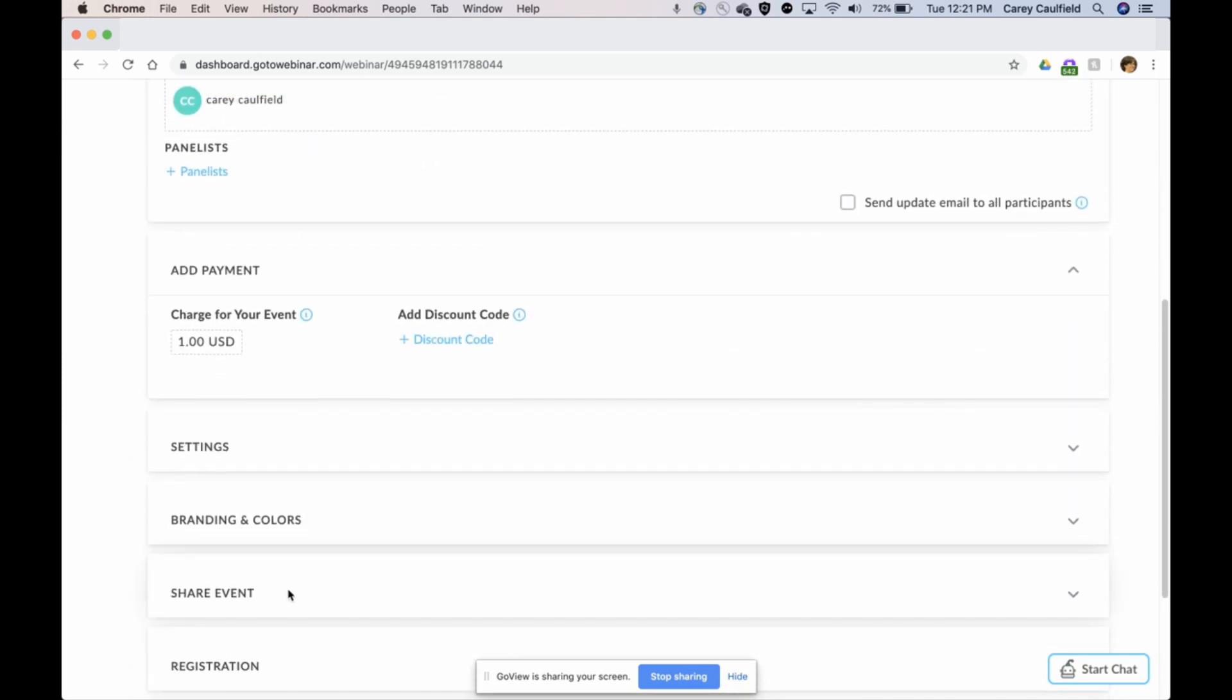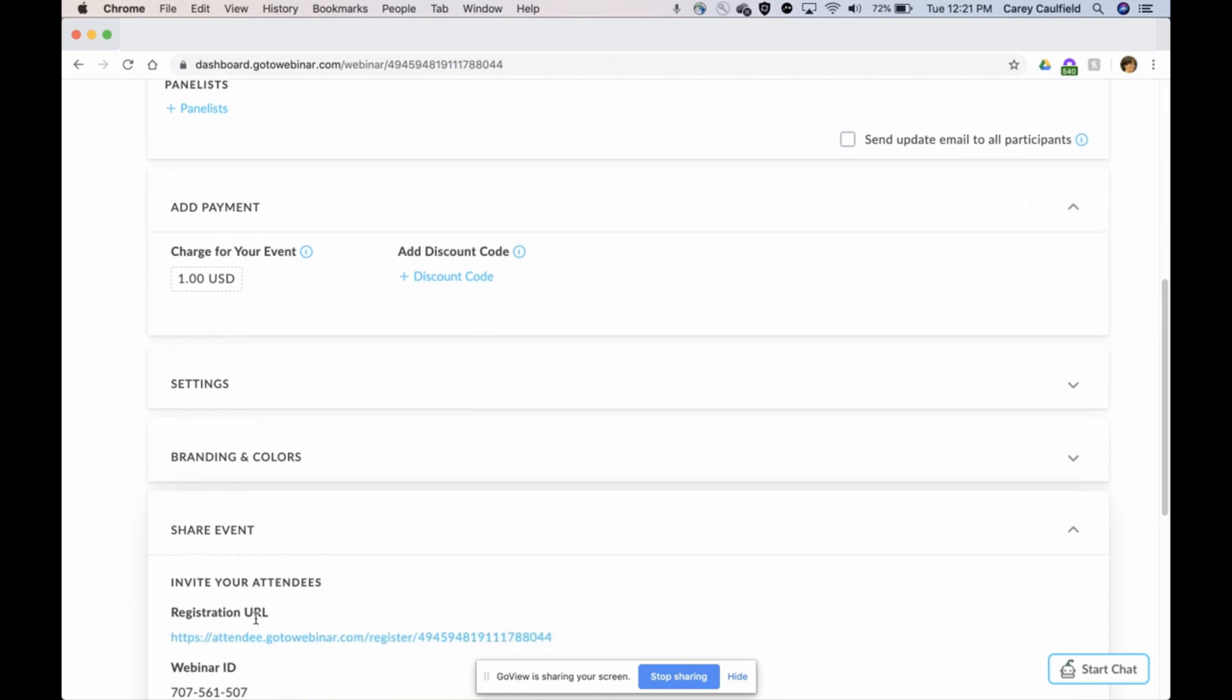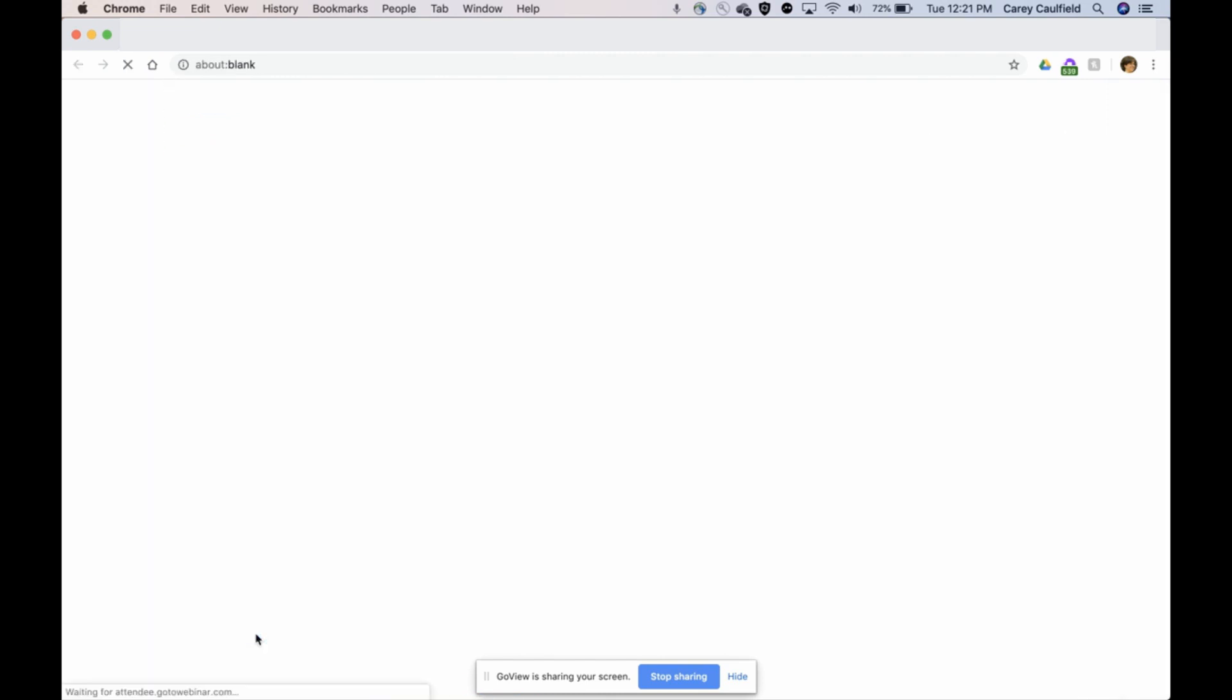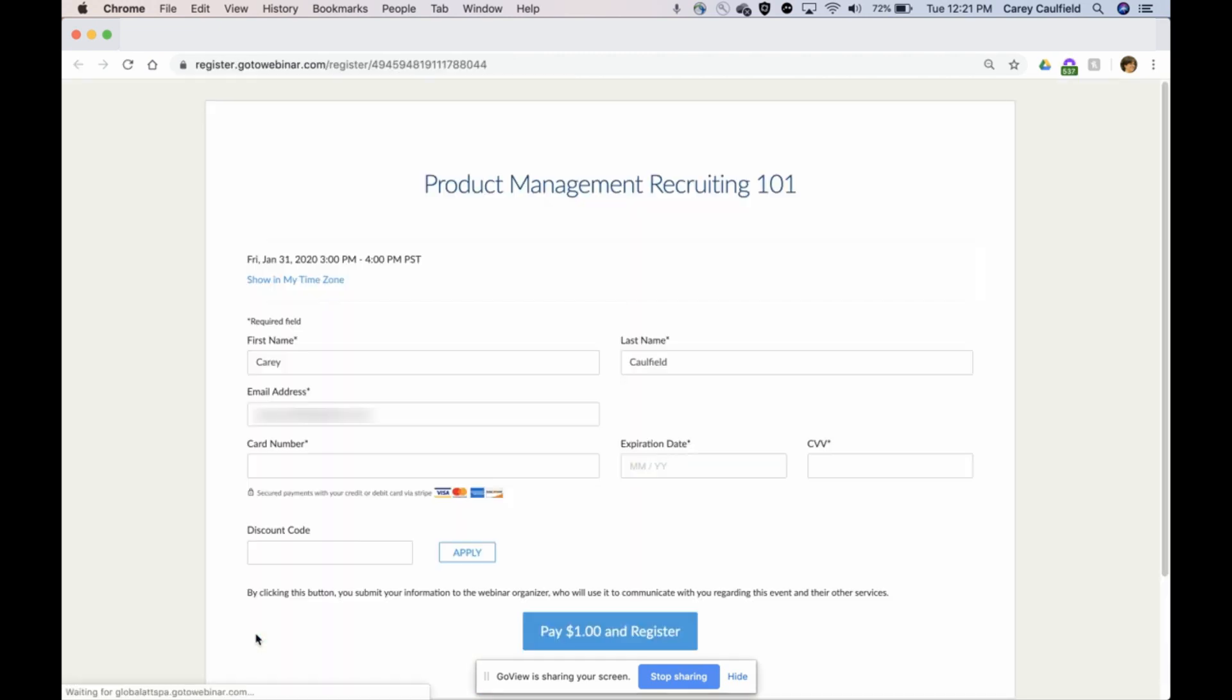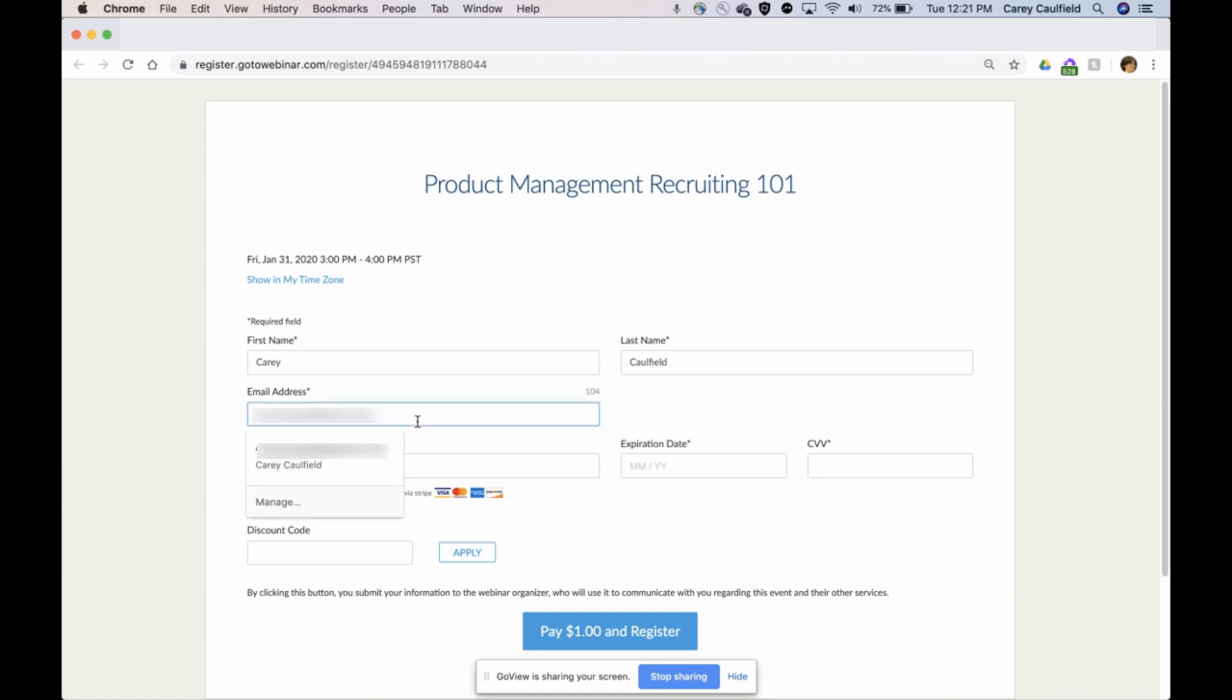There you go, this is all set up and ready to accept payments. Here's the URL that you send out to your attendees, whether you put it on your blog, your Facebook page, or you send it out in your mailing list.